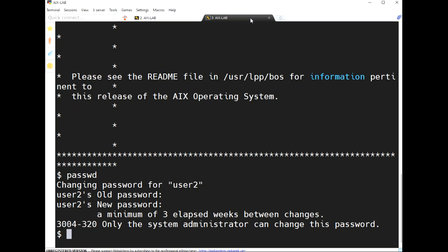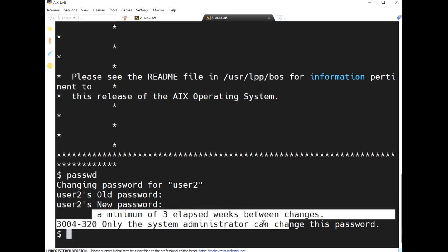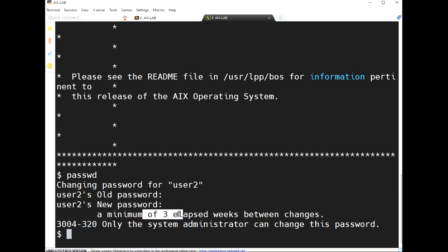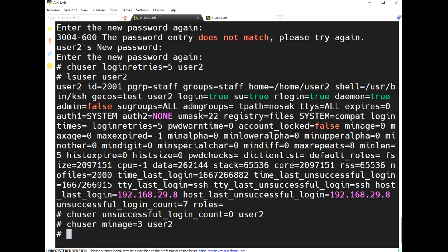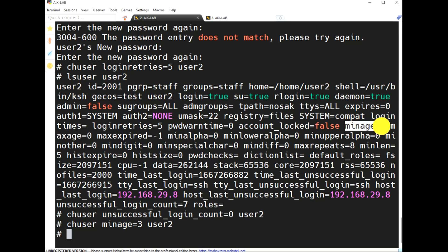The minimum number of elapsed weeks between password changes is 3. 'maxage' is also available. 'minage' means the user cannot change the password before the minimum period, while 'maxage' means the user must change the password by the maximum age.